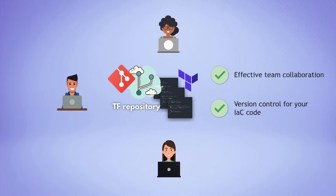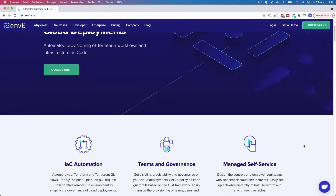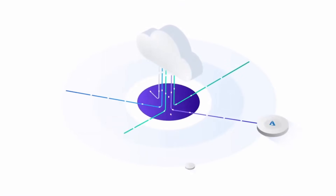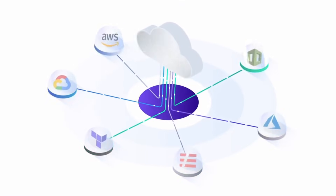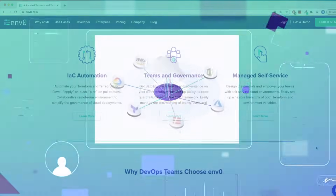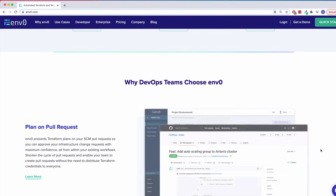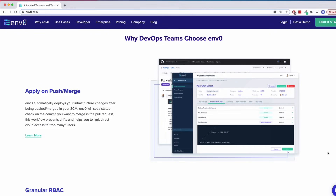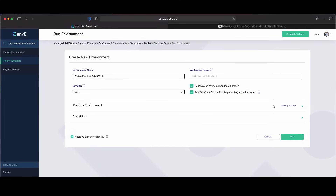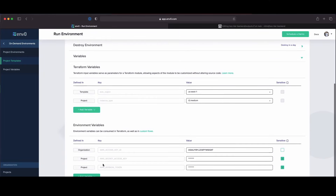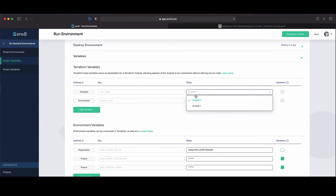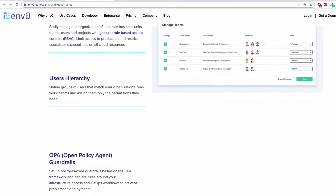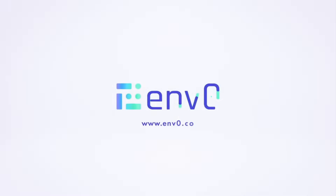N0 automates and simplifies Terraform, Terragrunt, and GitOps workflows for provisioning cloud deployments. It gives you visibility of infrastructure changes when creating pull requests and automatically deploys your changes after merging into your Git repository. With its self-service capabilities, N0 allows developers to spin up and destroy an environment with one click, and integrates policy as code guardrails to limit direct cloud access. Check out n0.com for all its use cases and capabilities.